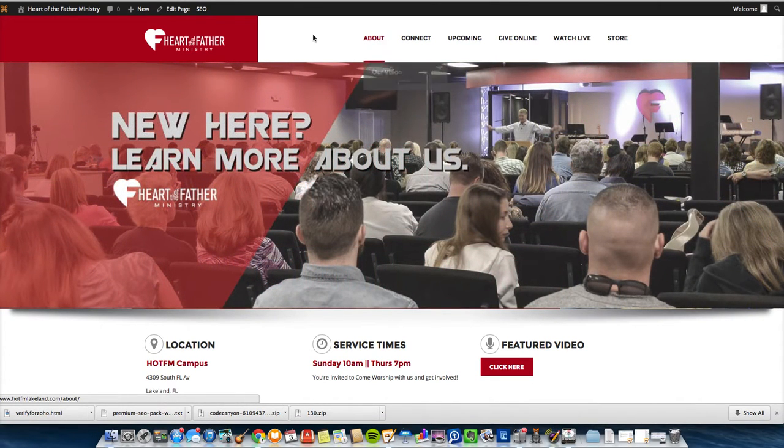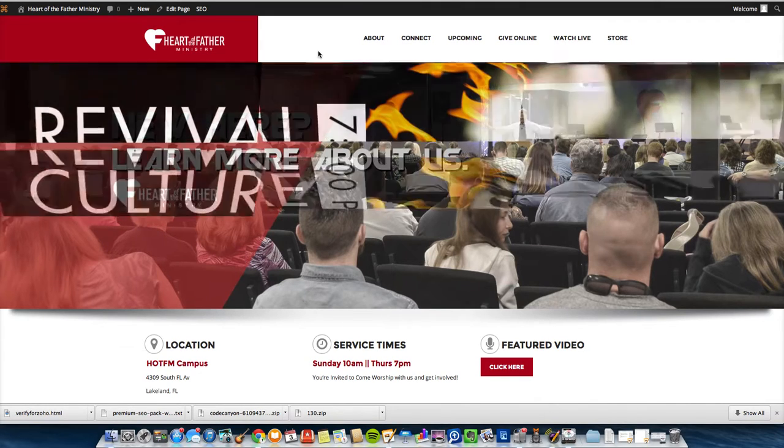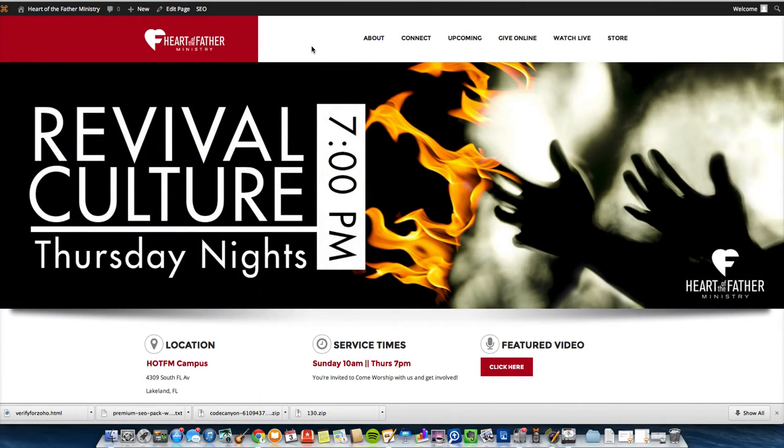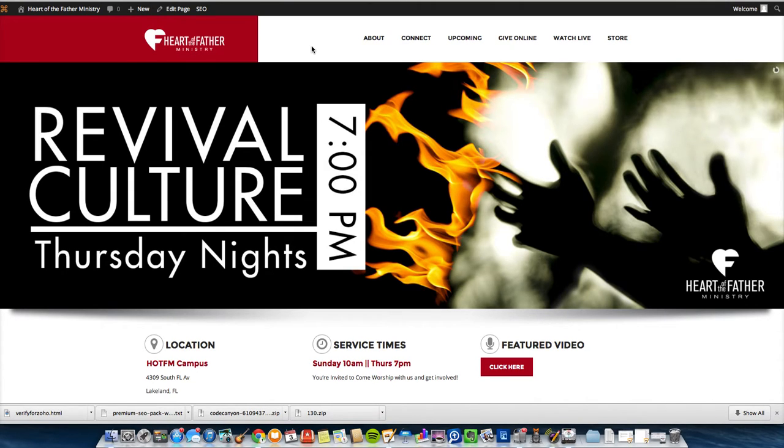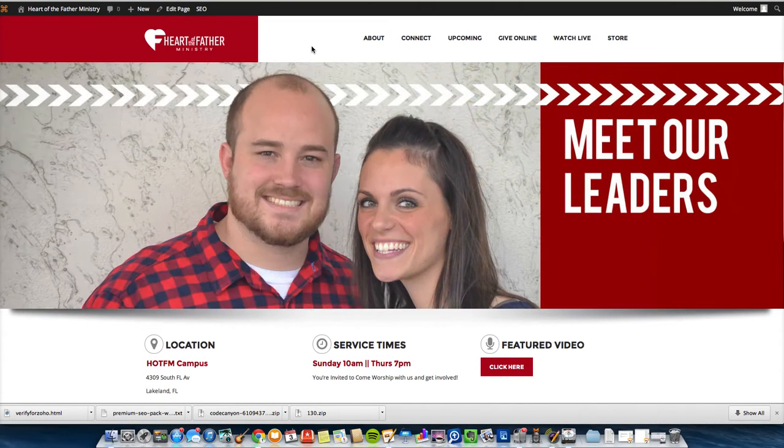It's at HOTFMLakeland.com, Heart of the Father Ministry. This is the Layer Slider plugin. You can purchase it at CodeCanyon.net. I'll put a link into the video description and the blog post for you to check that out.